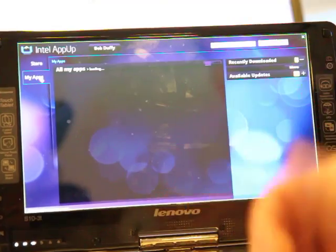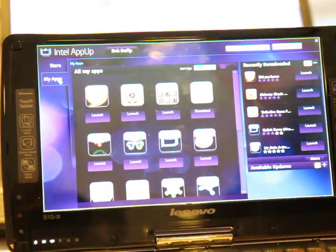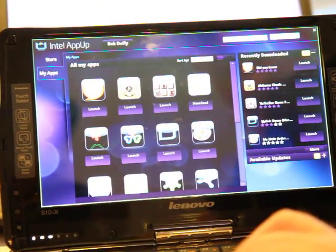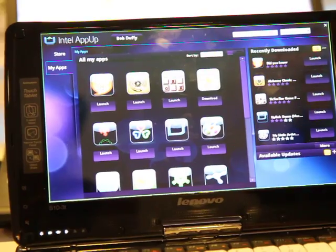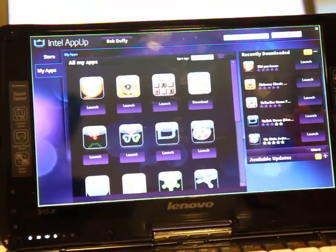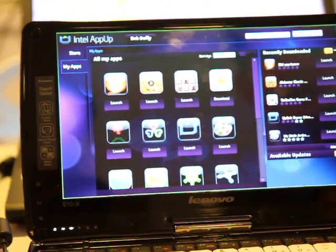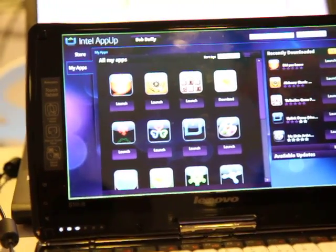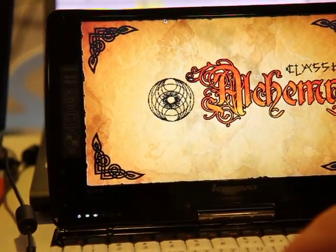I have like 400 apps. And then I can launch any of these apps. So it's a fully functional store. We've got quite a few apps in AppUp for Mego Netbook already.